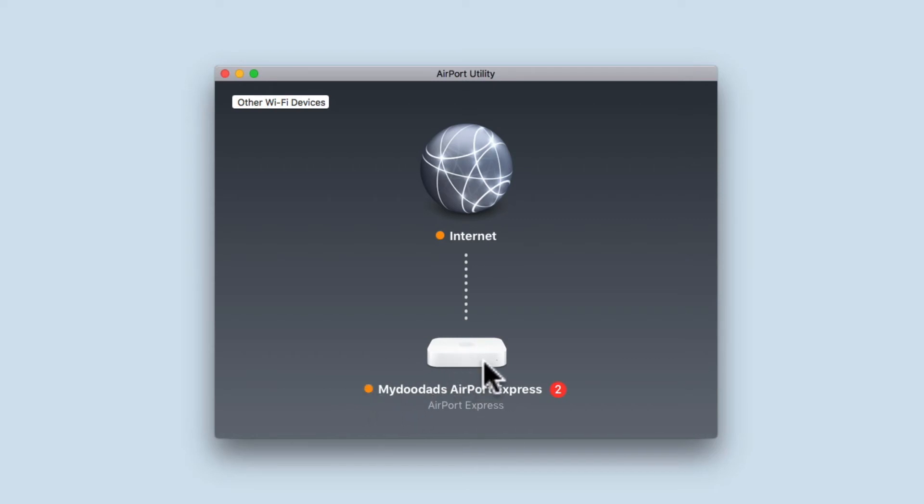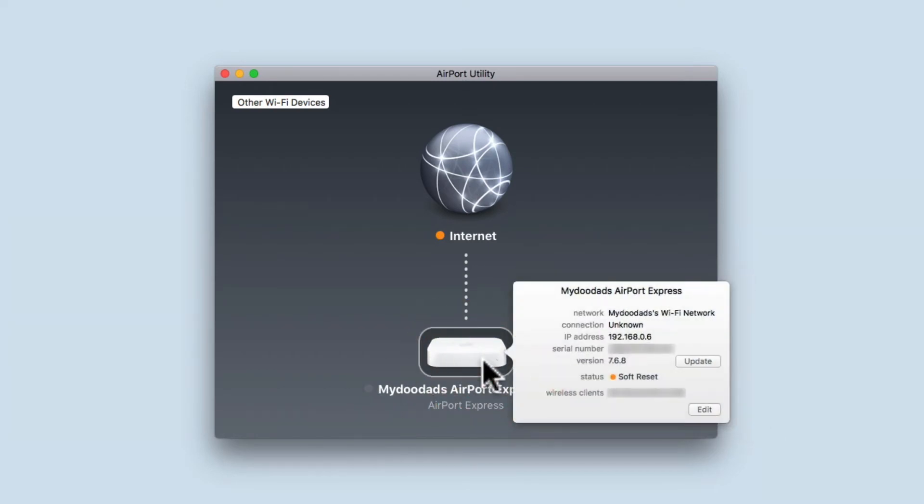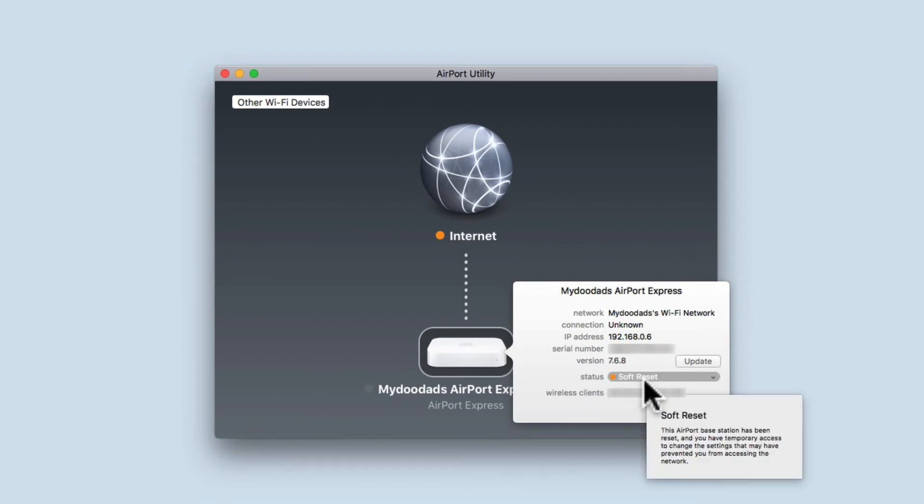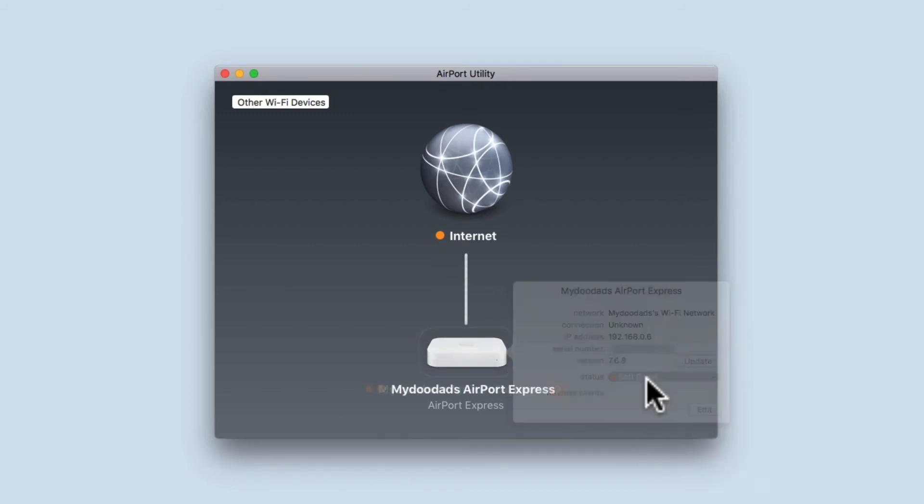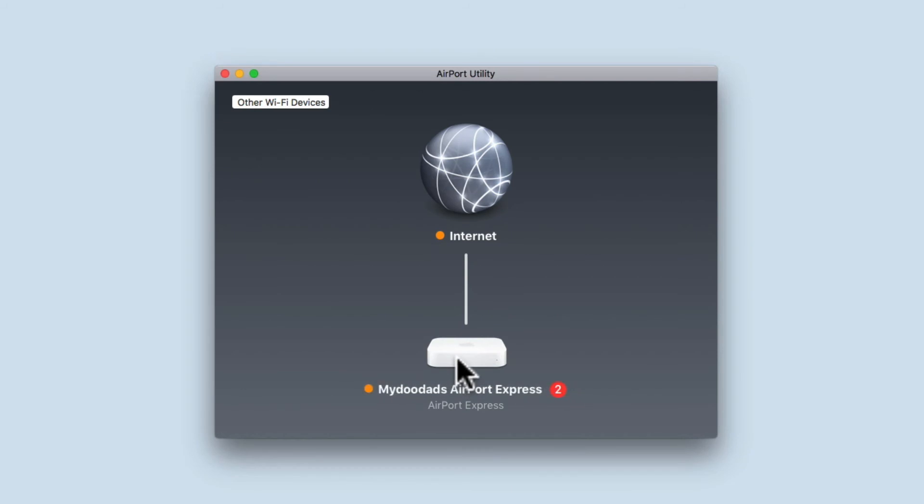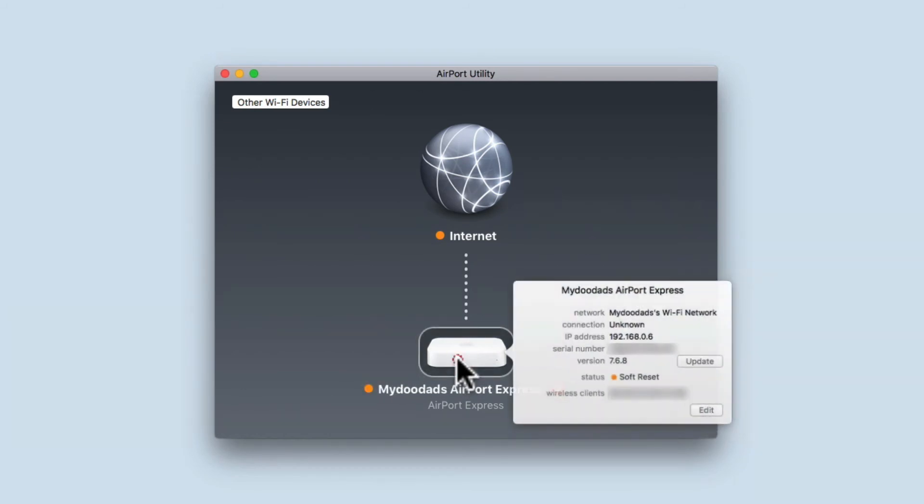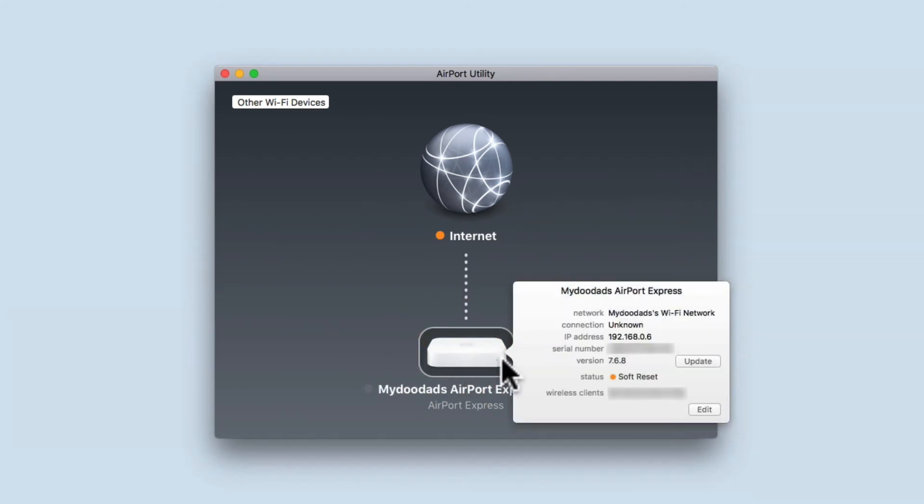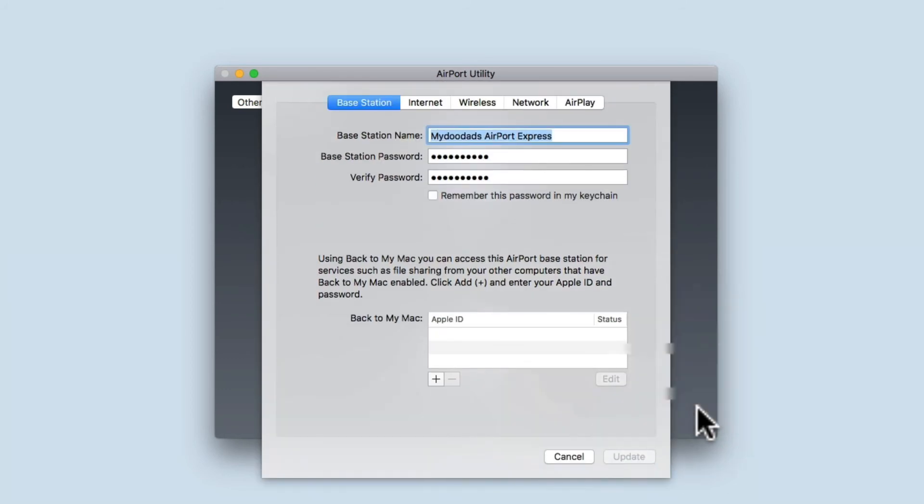Selecting the Airport Express icon from within the Airport Utility will display a pop-up menu. You can see that the status of the Airport Express is set to soft reset. By selecting edit from the pop-up menu, we can now access the settings for the Airport Express.